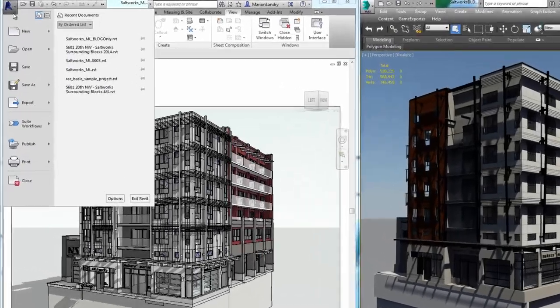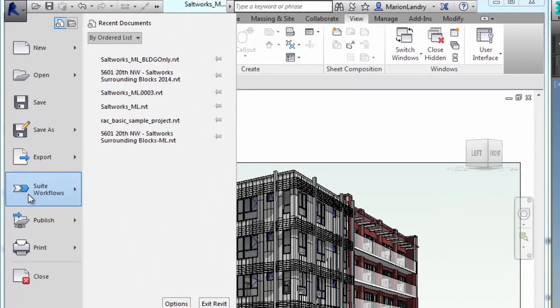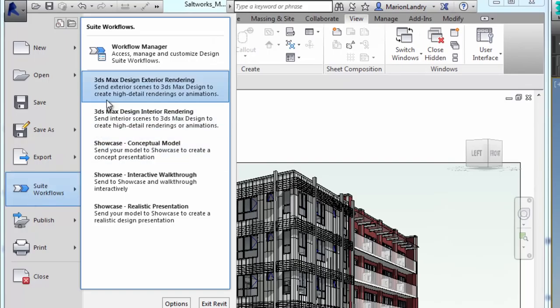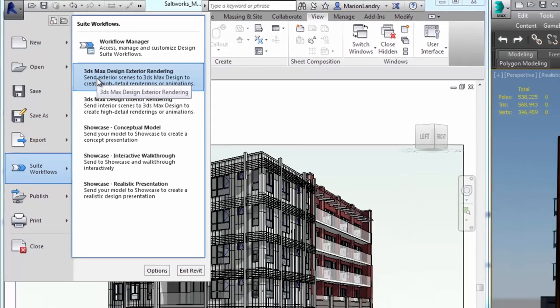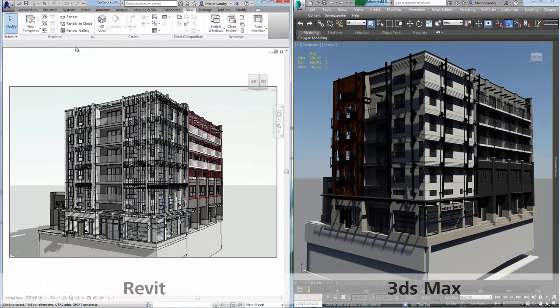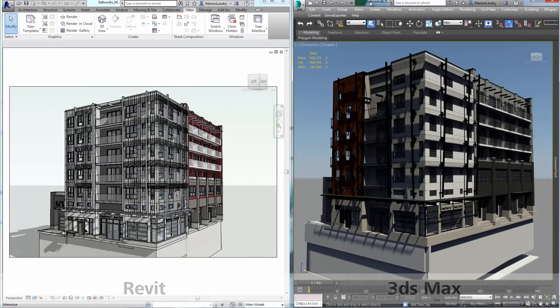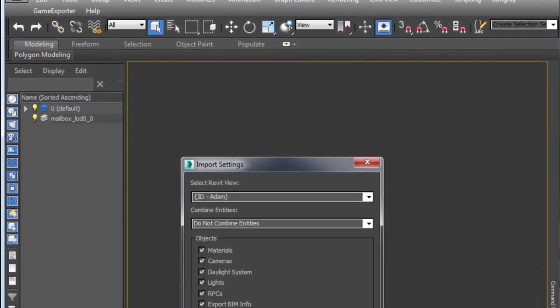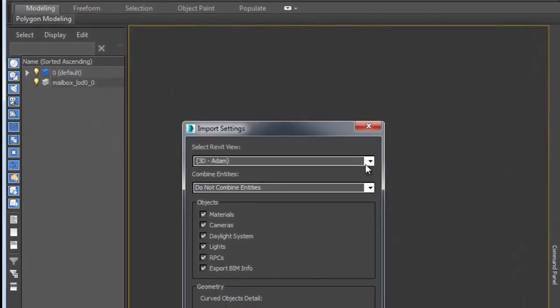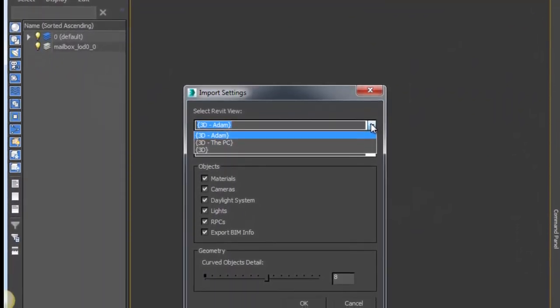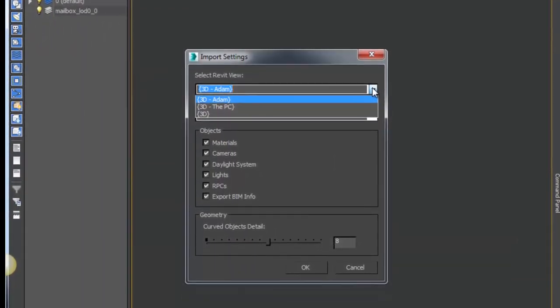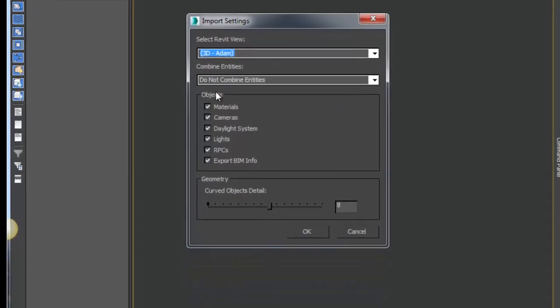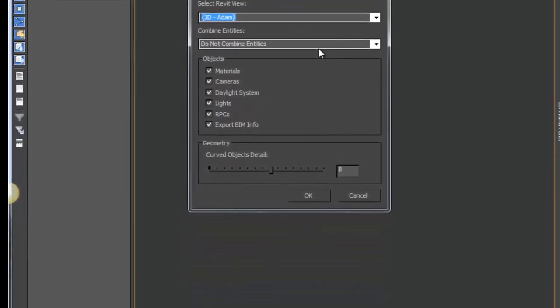Revit and 3ds Max work well together, allowing you to easily import your Revit files for BIM accurate visualizations in 3ds Max. 3ds Max continues to improve this workflow, as seen in recent releases of the software.